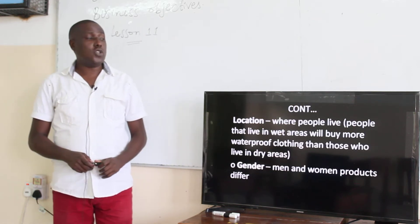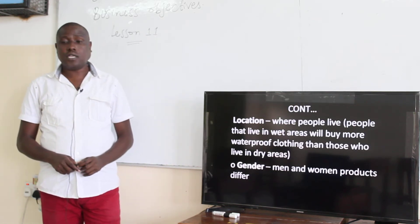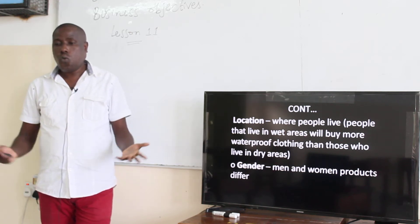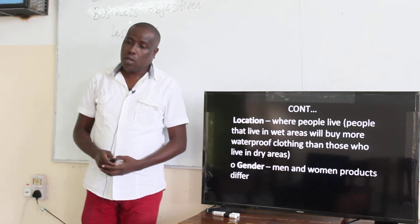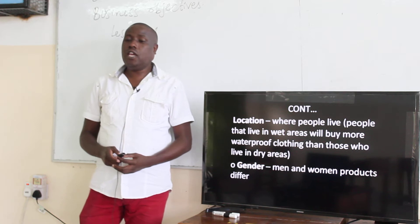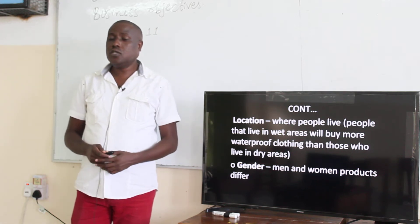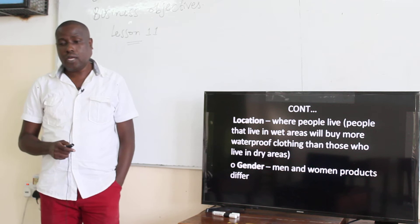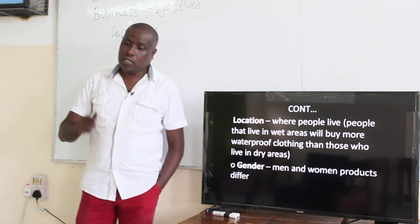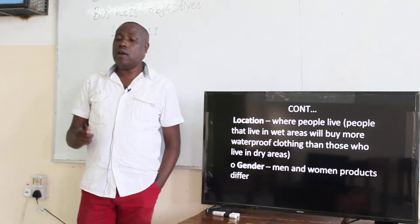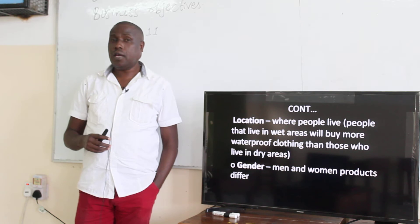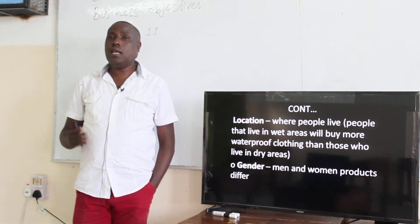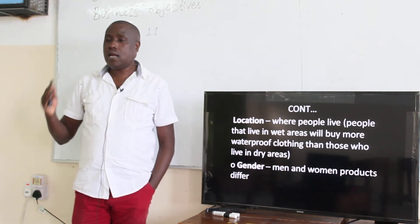You can also divide the market according to location — where people live. People that live in wet areas, for instance, will buy more waterproof clothing than those who live in dry areas. So if you come from an area like Zia or Gervisa, which are fairly dry areas.